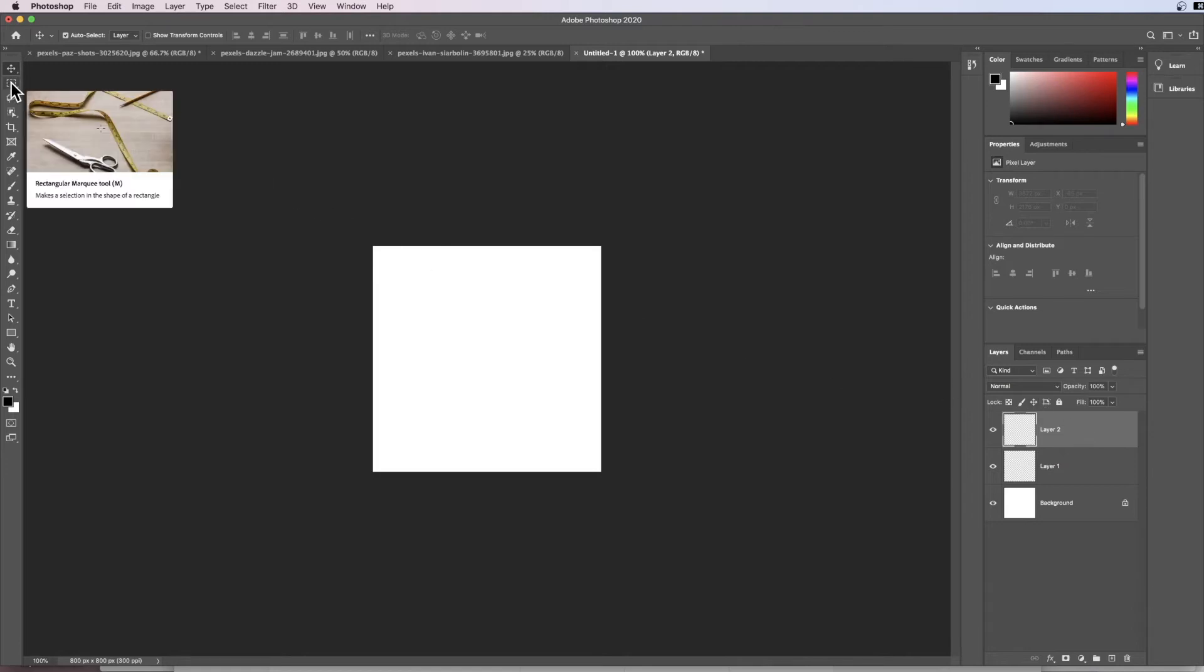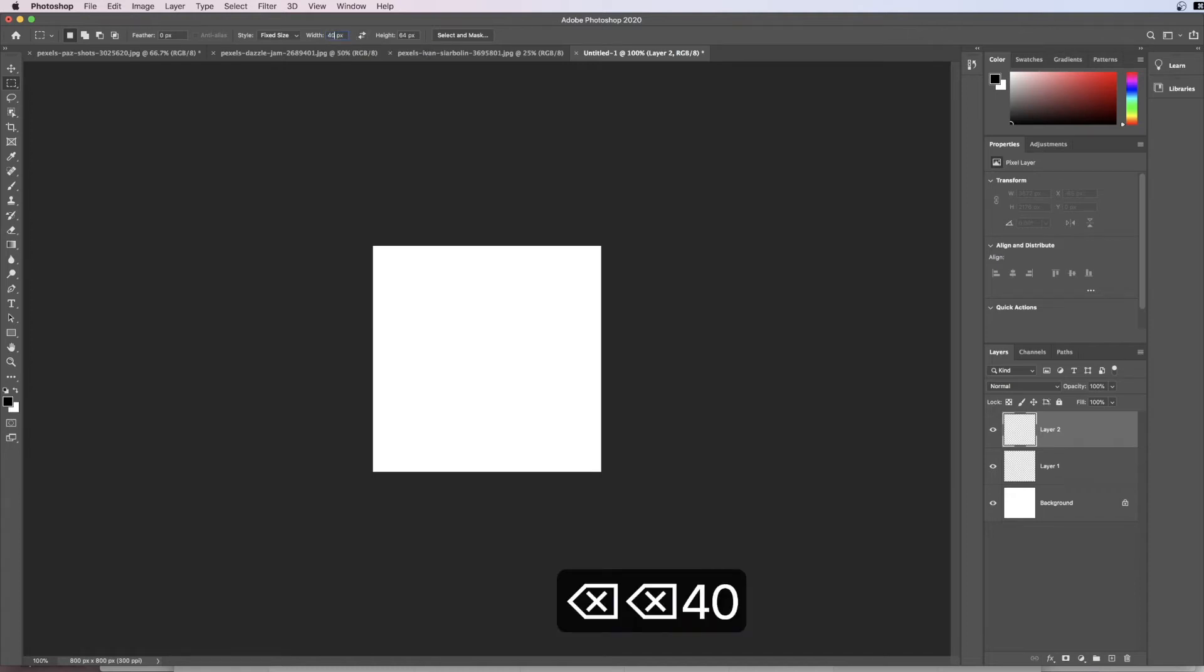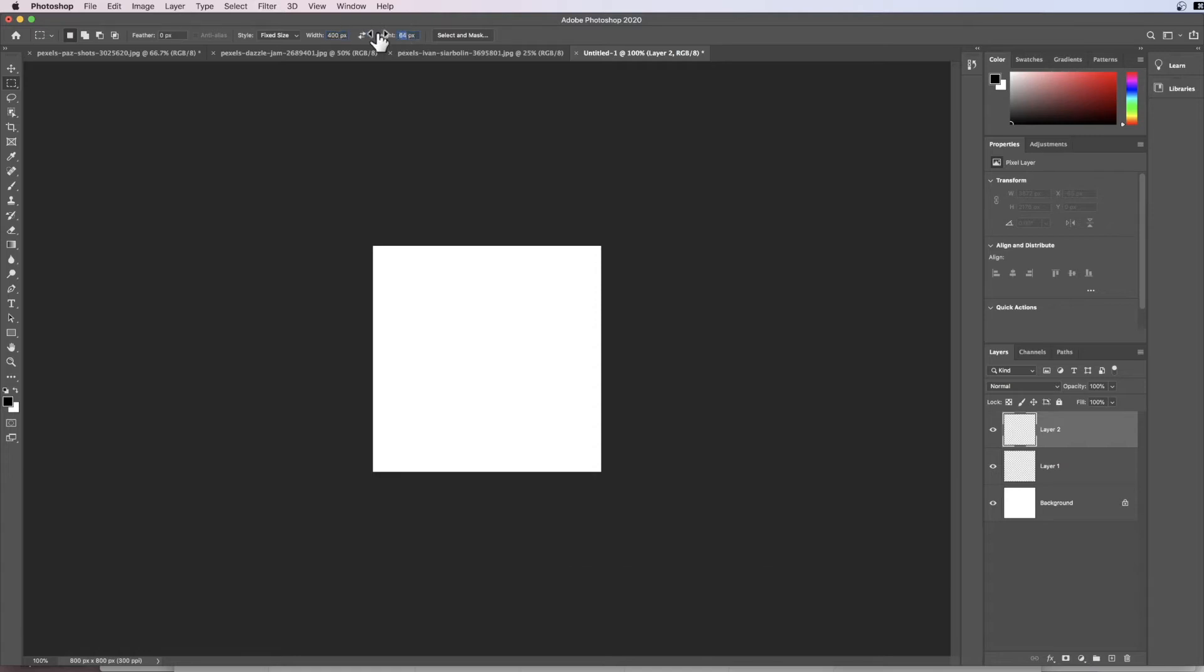Now on my first layer I'm going to come up to my marquee tool, and then under my marquee tool under the Style, choose a Fixed Size. And here I'm going to change it to this number to 400, and the height also needs to be 400.